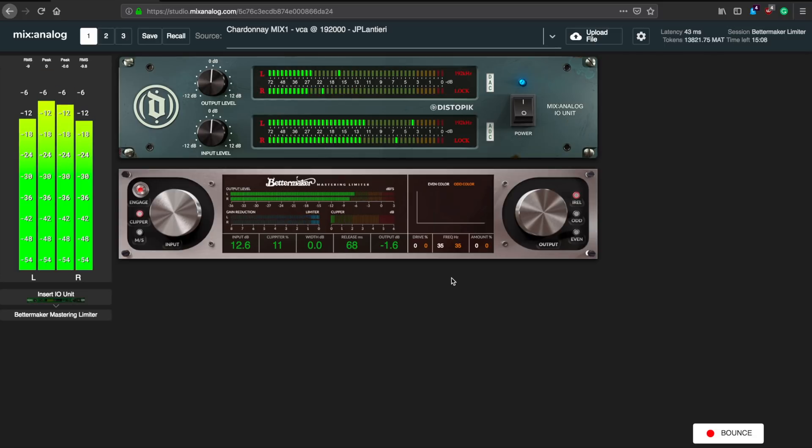Try as I might, I was not able to get this level of transparency with such high RMS from any software limiter that I own. Naturally, I don't own all of them, so I might be missing a really cool one, but try it out for yourself against your favorite and let me know in the comments if you find a worthy contender.